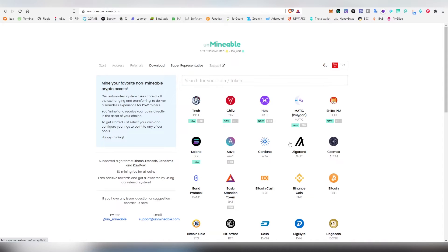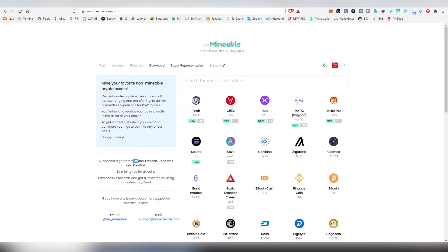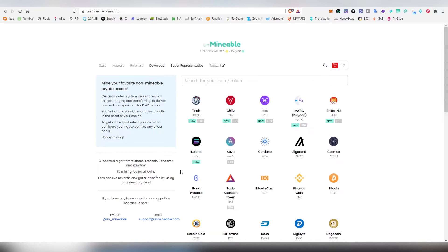you to download this application to your Windows or your Linux and basically allows you to choose your GPU or your CPU for mining with following algorithms. So you have ETH hash, you have ETC hash, and on the CPU side you have RandomX and Kapow.